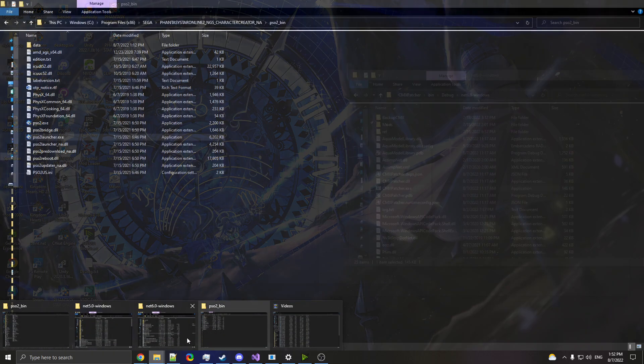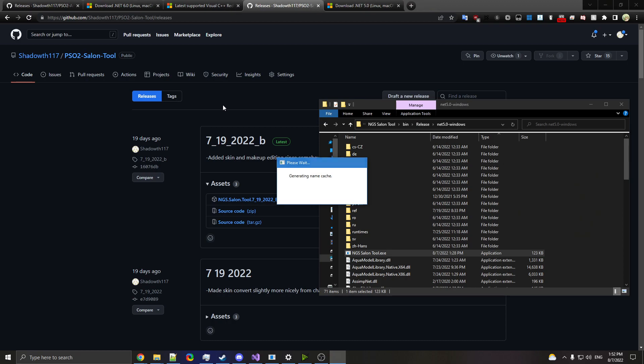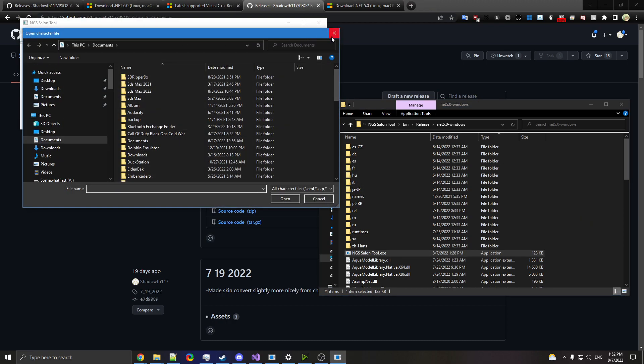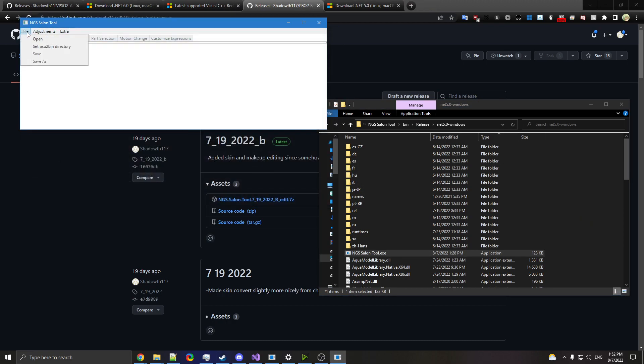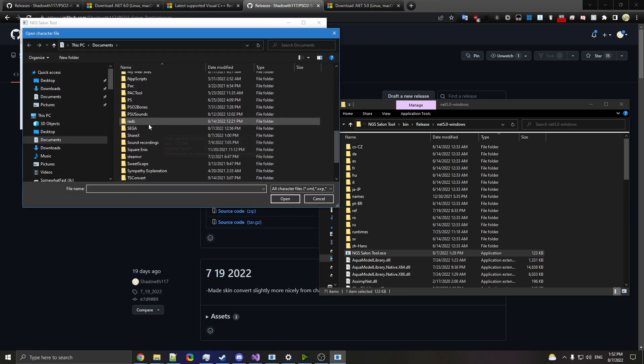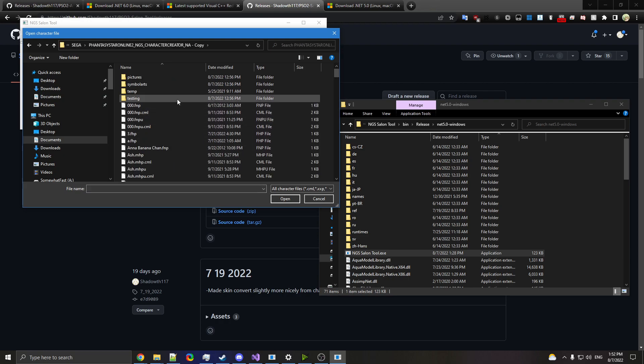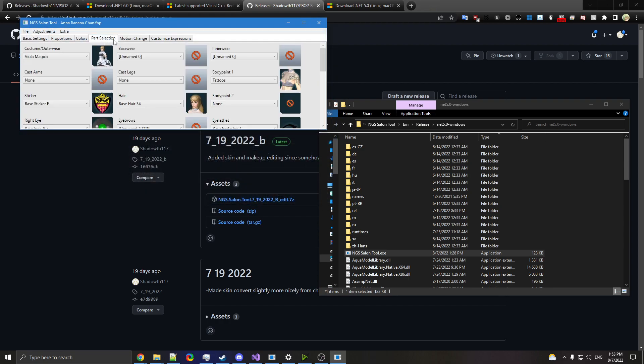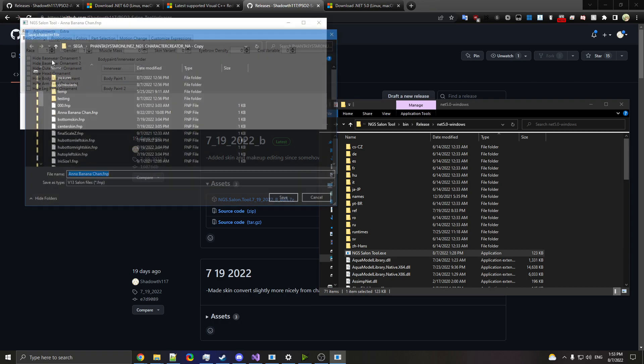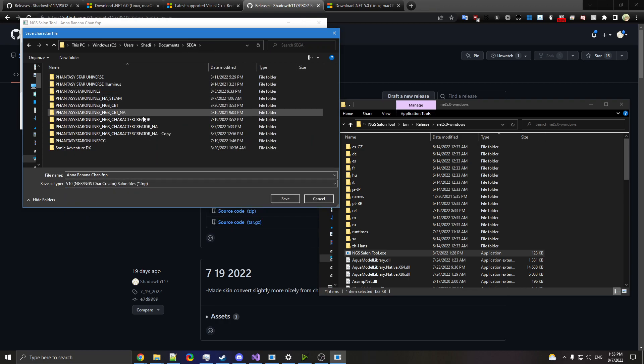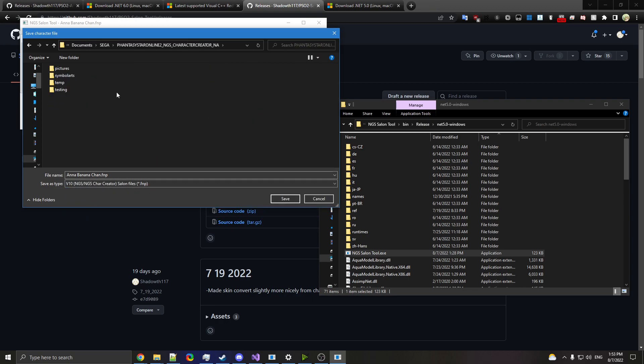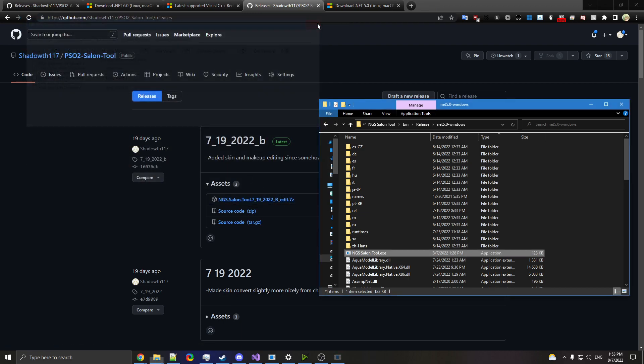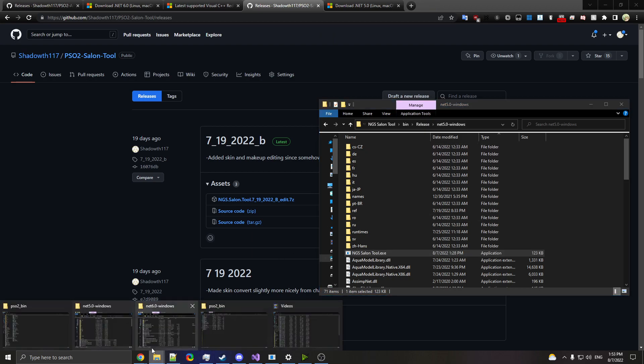Now that we have that, let's go over the NGS Salon tool and just go over resaving. Obviously, you would need to set a PSO2 bin here. It's not going to work well without that. But once you do have that set up, we can go into our folder here. Let's say we want to go into Anna Banana Chan. I'm sure everyone remembers that from PSU. We can do a lot of things in here, but for the purposes of this video, all we're going to do is resave that into v10, and we're going to put that in here. And then it should load up just fine. So that's that out of the way.